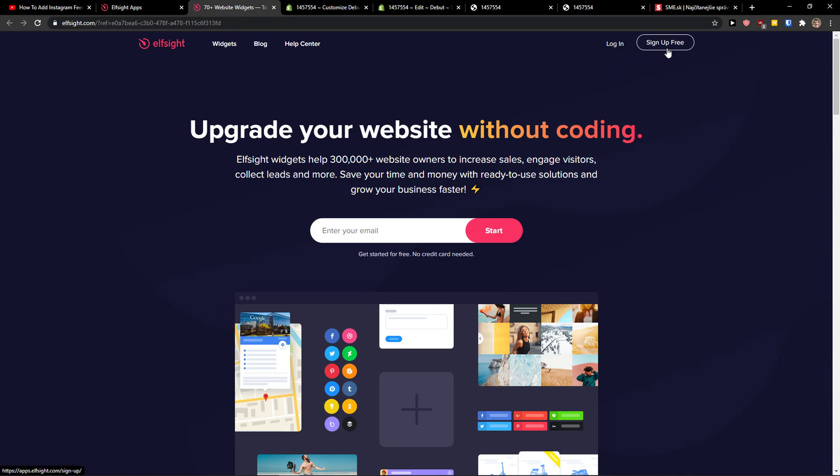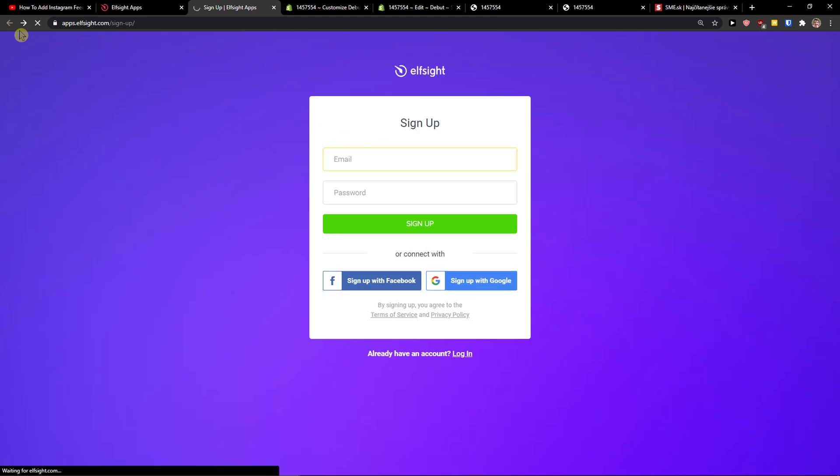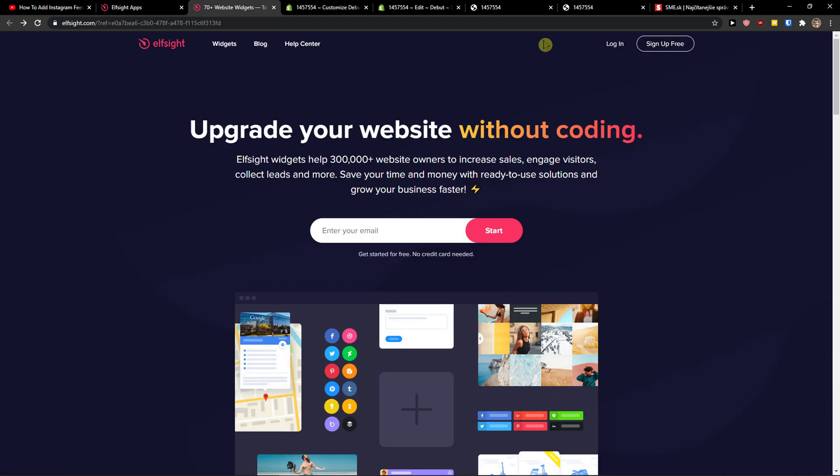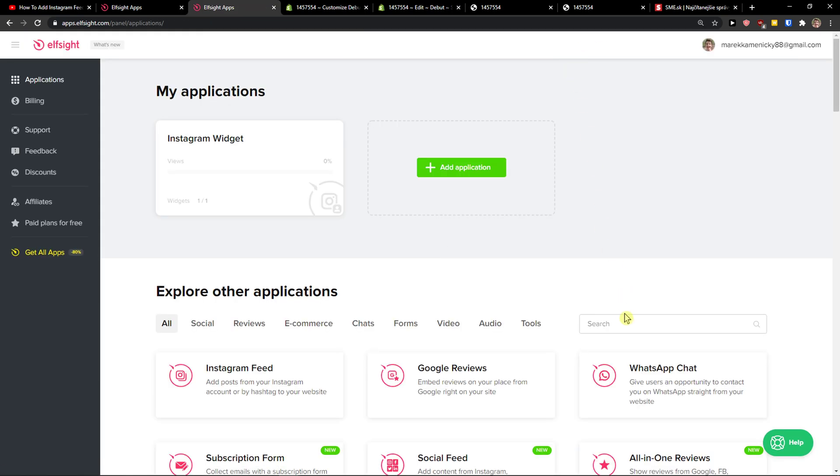So let's click sign up for free. Now you want to sign up with Facebook, Gmail, normal mail, it's up to you. And when you've got it, click login.